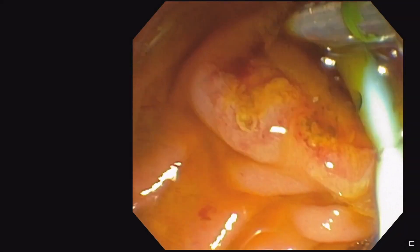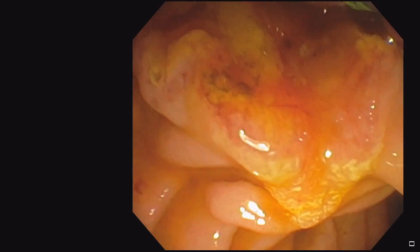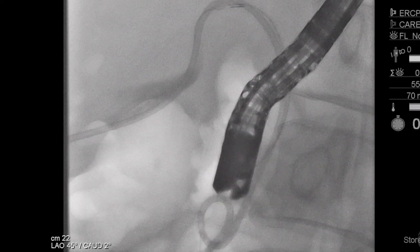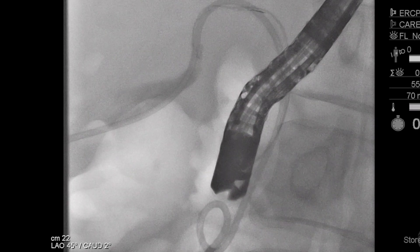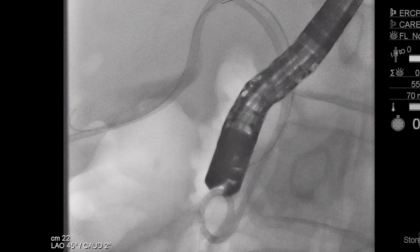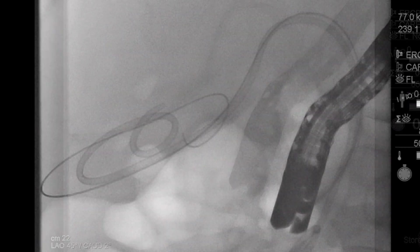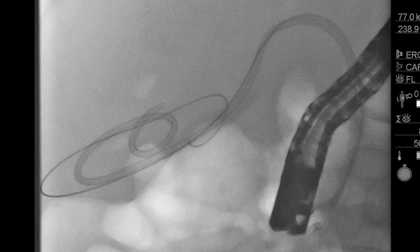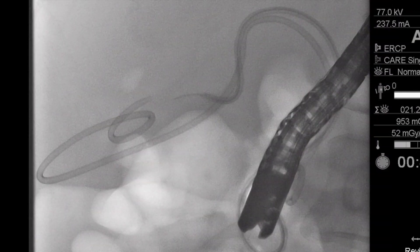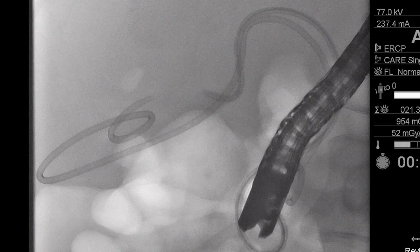To accomplish dual stent placement, the prior steps are essentially repeated, with passing a wire into the gallbladder and adequate loop formation, followed by deployment of the second parallel stent through the cystic duct and into the small bowel.